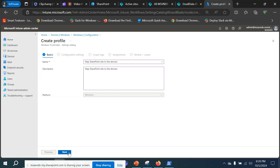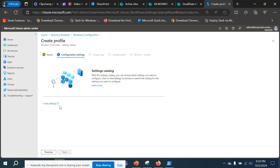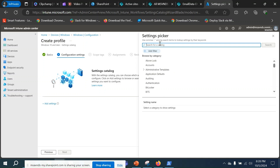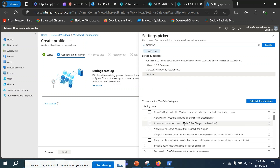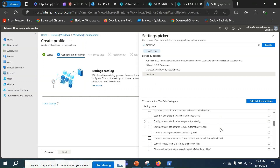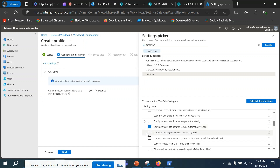Let's move to the next step. Under Configuration Settings you'll see the Add Settings option. Under that you have a bunch of pre-built settings and configurations to use. For now I'm going to search for OneDrive and hit Enter. Here we see the OneDrive hyperlink, and from there I'm going to scroll down and find 'Configure team site libraries to sync automatically on a user context.' I'm going to click Add.